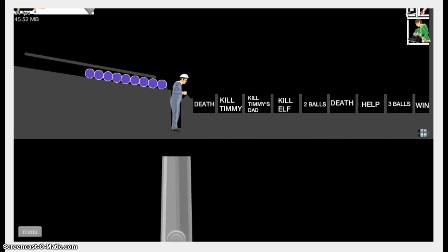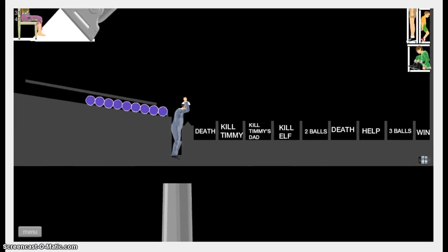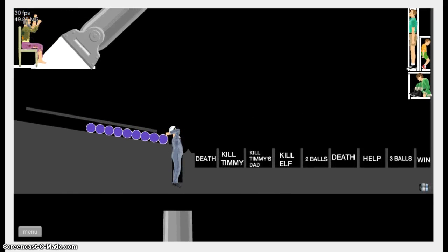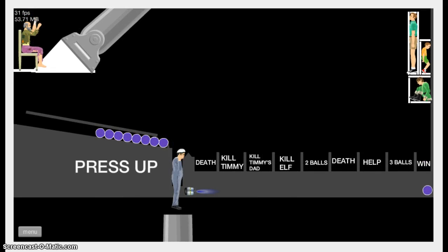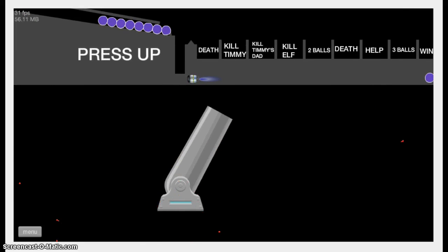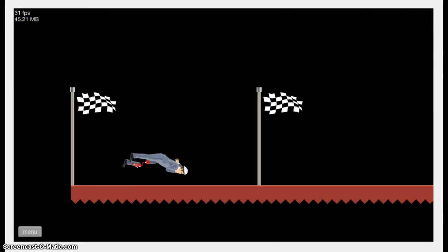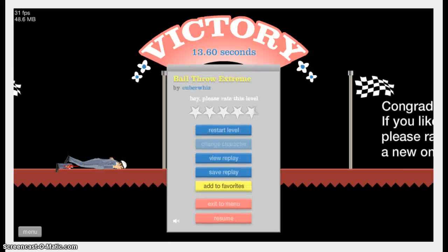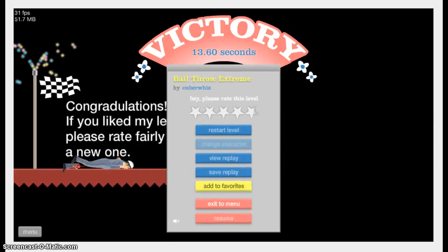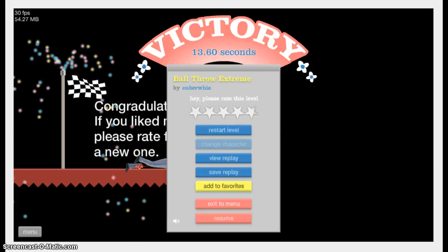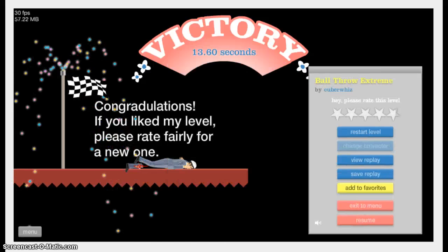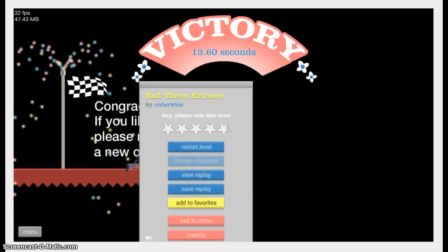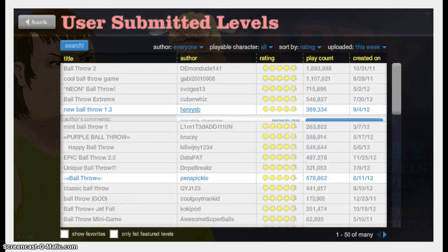There you go, this guy knows how to make a bottle throw. Bottle throw, really? I said bottle throw, what the fuck does that mean? Okay. I'm like a pro at this. Congratulations, if you like my level, please rate fairly for my next one.